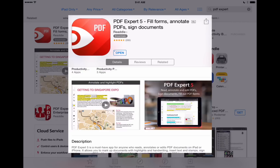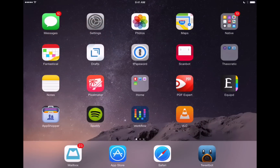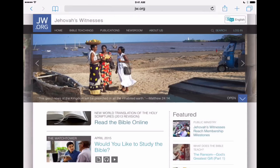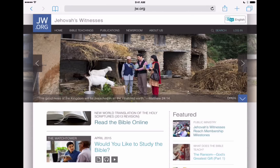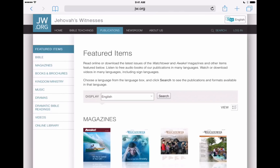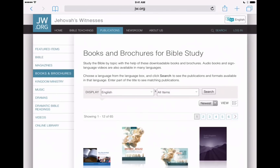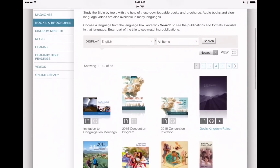I've already downloaded PDF Expert, so let's head straight over into Safari and we'll download the interactive program on JW.org. I'm going to go into Safari here, and I've got JW.org already up here on my iPad. Let's navigate to the Publications tab at the top of the screen, then we're going to move over on the left-hand side to Books and Brochures, and this is where we'll find our interactive program.